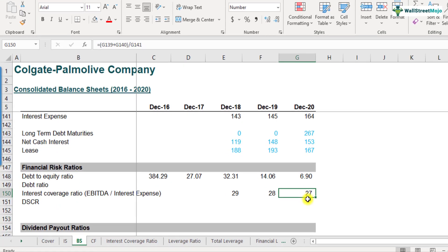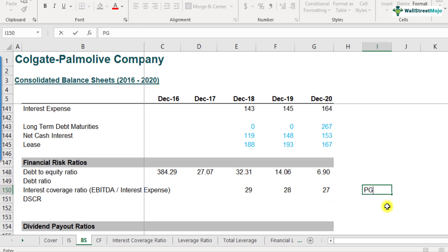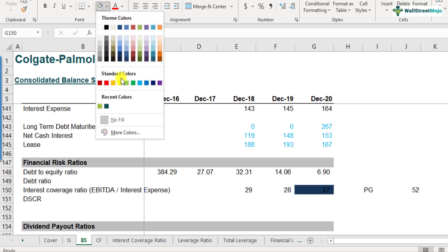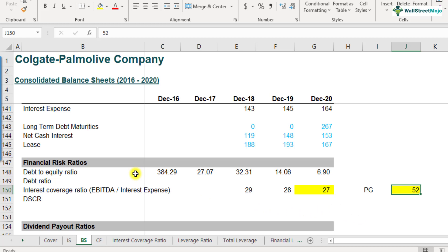How does Colgate's interest coverage ratio of 27 compared to its peer? We have been using Procter & Gamble as its peer group. If you look at Procter & Gamble's interest coverage ratio, it's around 52. If you look at both of them actually, both of them are in a very comfortable position and they are doing exceptionally well as far as their interest coverage ratio goes. So I hope now you understood what is interest coverage ratio, how do you calculate it and its interpretations.